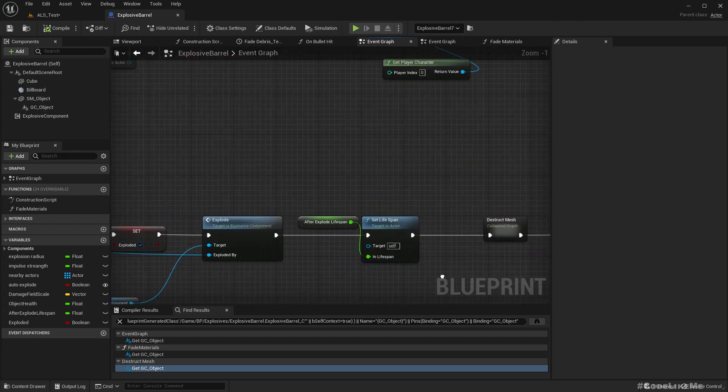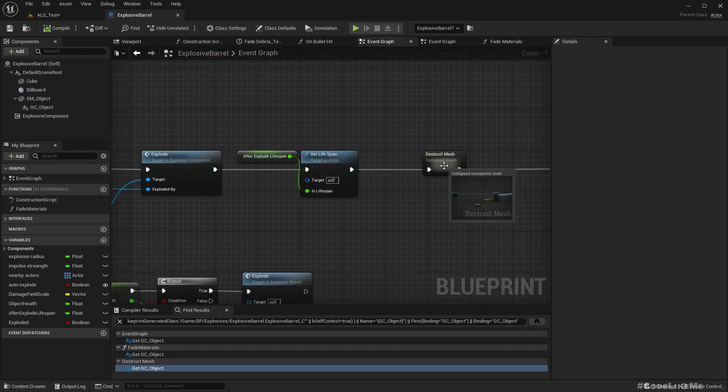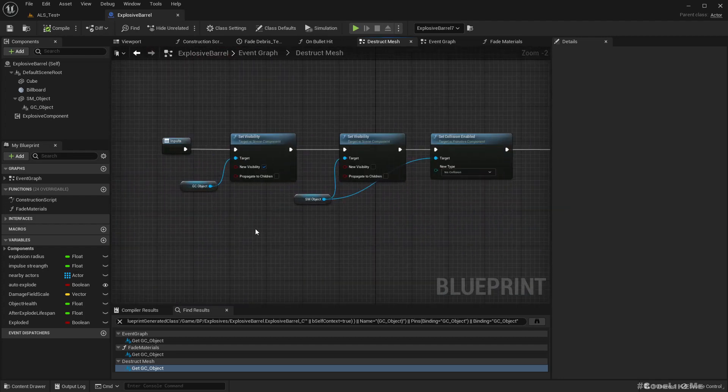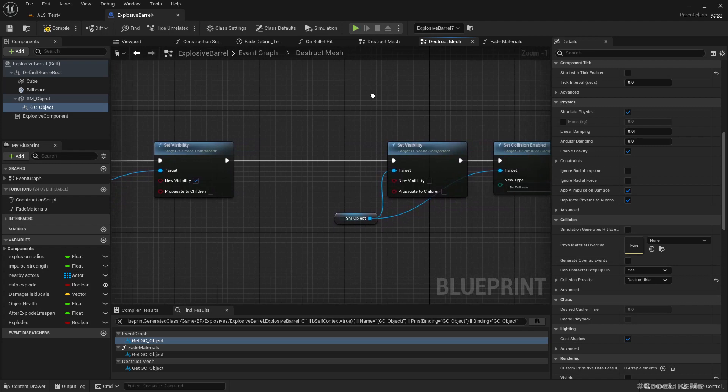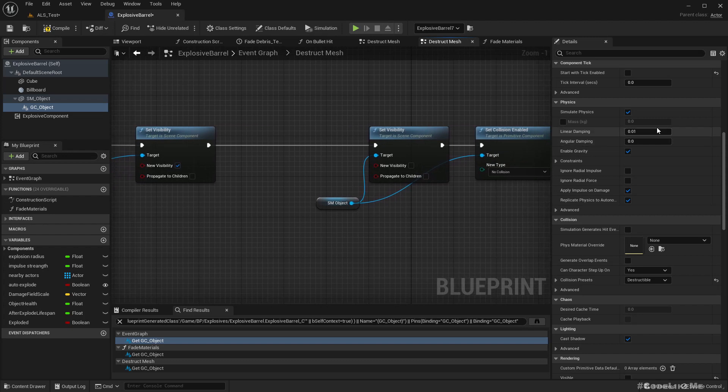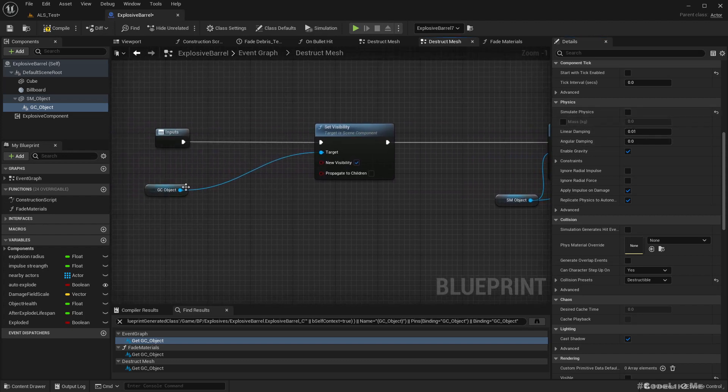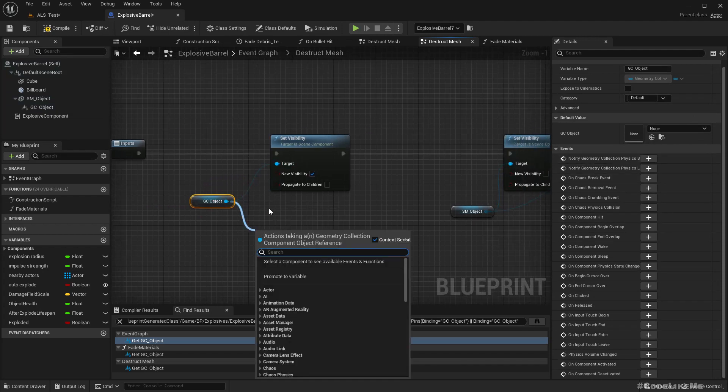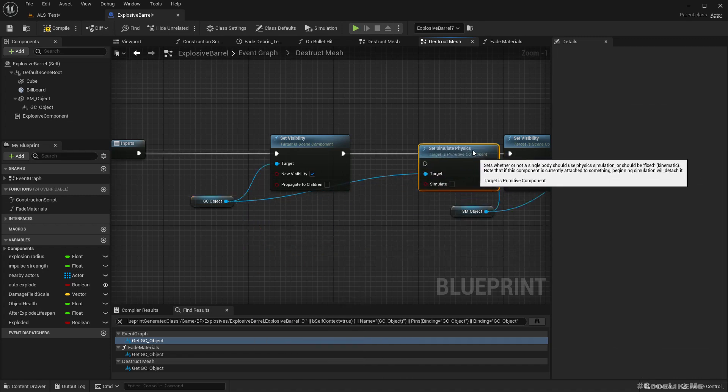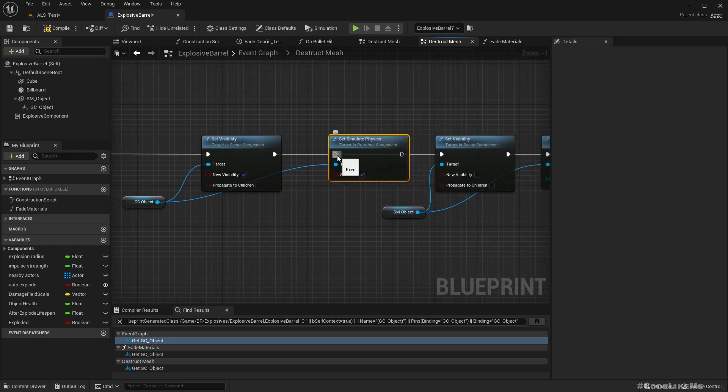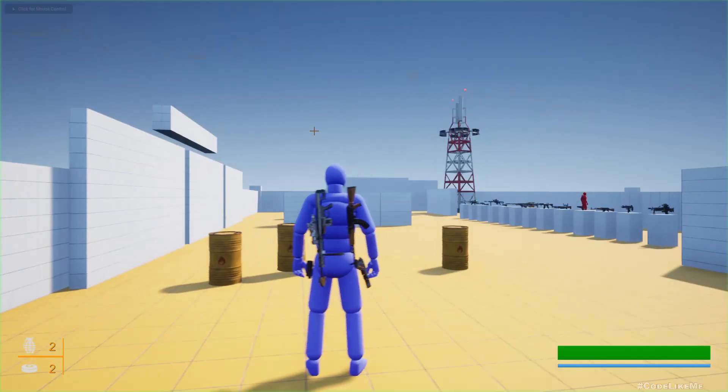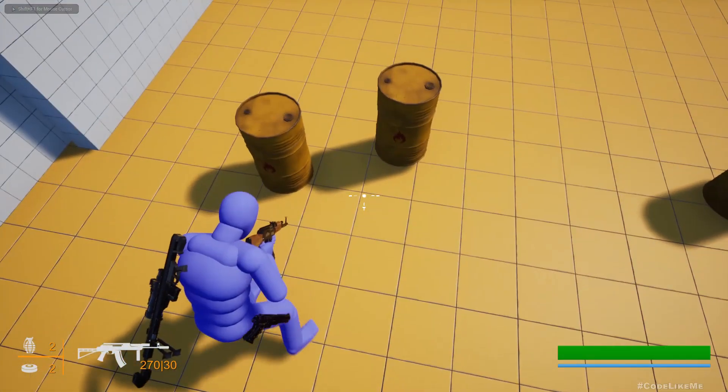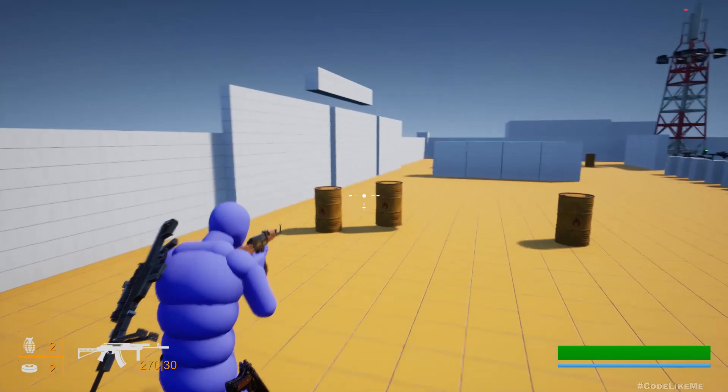It should only get visible when the mesh is destructed, and that happens here in this explode event. So last time I tried to stop physics simulation in the beginning and enable it in the middle when I want to explode it. I think it didn't work for some reason, so now let's try that again. By default I leave the physics simulation stopped, and when we want to destruct it, set simulate physics, let's enable it.